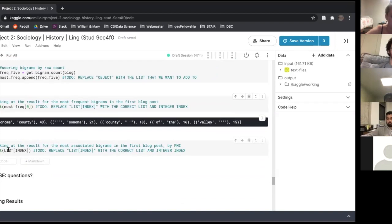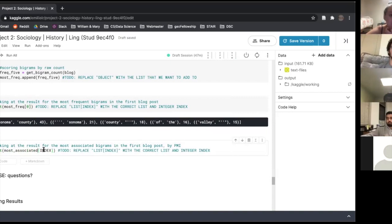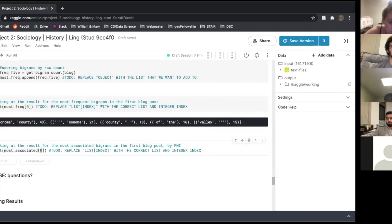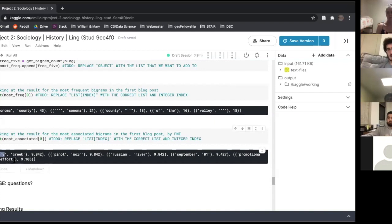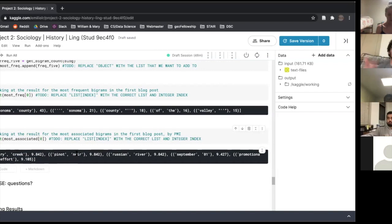Looking at the most associated bigrams — this uses pointwise mutual information, a statistical technique that applies really nicely to NLP. Checking the first blog at index zero, we see things that are different from the frequency list. We've gotten rid of bigrams that happened to have a stop word in there. The ones that come through are things like 'dry creek', 'pinot noir' — you'd expect to see 'pinot noir' together much more frequently than just 'pinot' next to some random word. We also see 'promotional effort' — these are meaningful multi-word units.